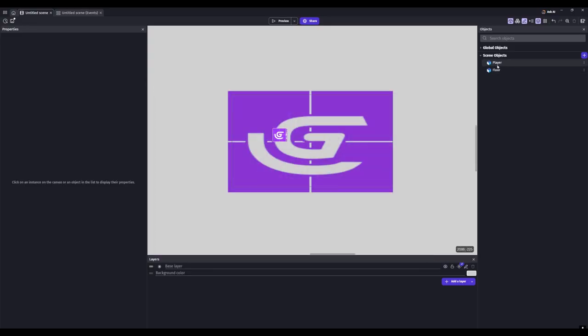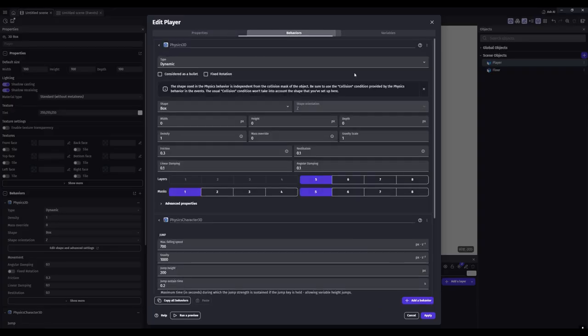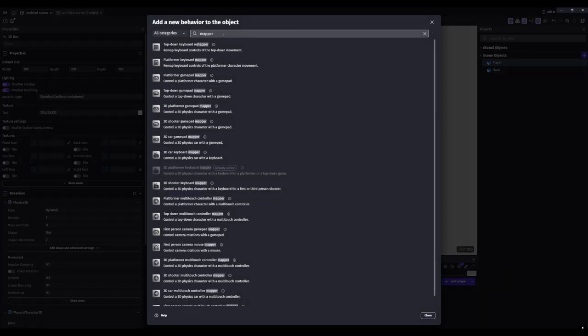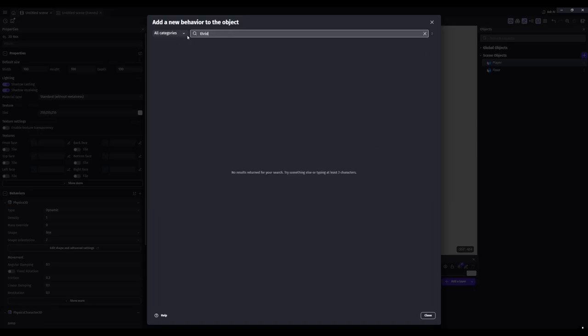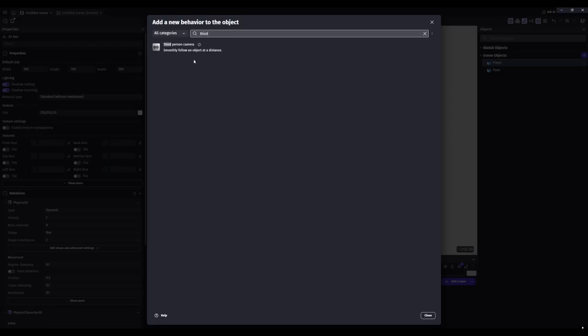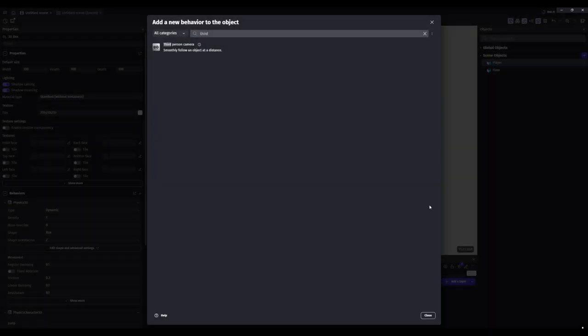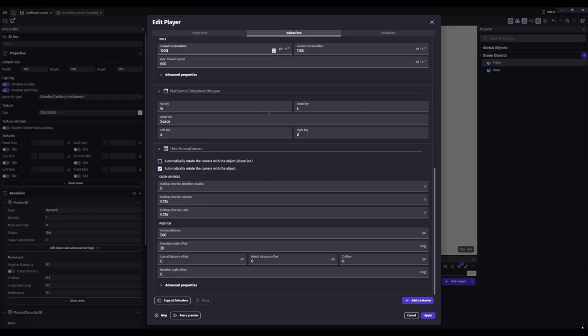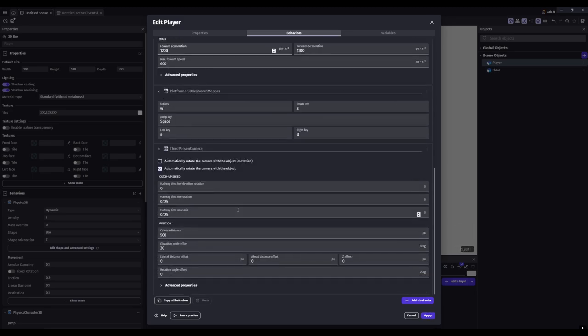So the first thing we need to add is a behavior to the player. Add new behavior and we will add the third person camera. Just search up 'third' and it should come up - third person camera. Now we have that added, you can mess around with the settings. Normally I'd set this to like 800 because 500 is really close.